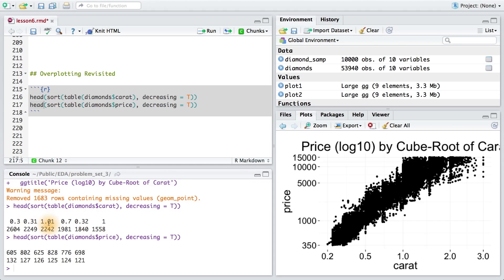Of course, what's happening here is that the first line is the price or the carat and the second line is the count for each one of these values. We can see that these are really high numbers, which is going to result in a substantial amount of overplotting.